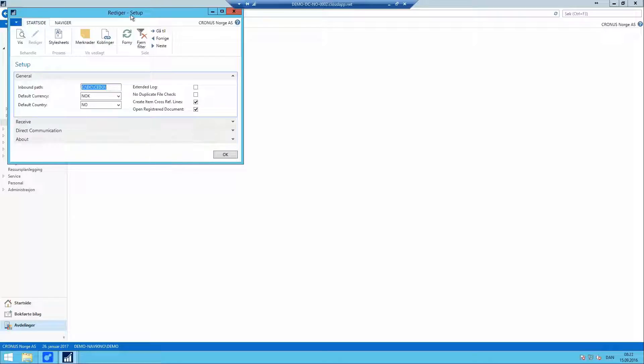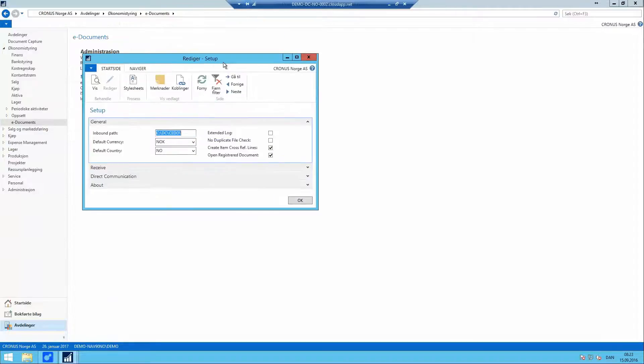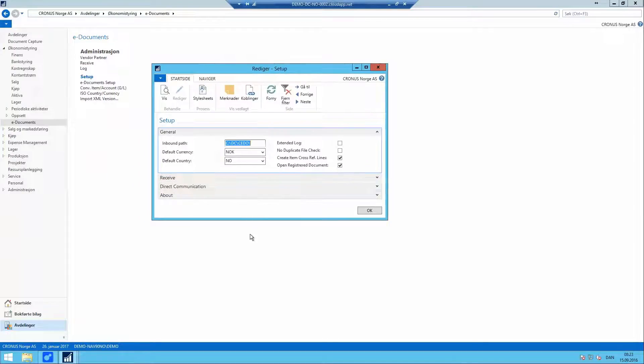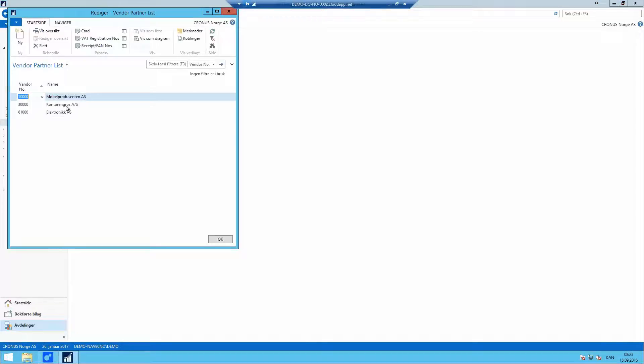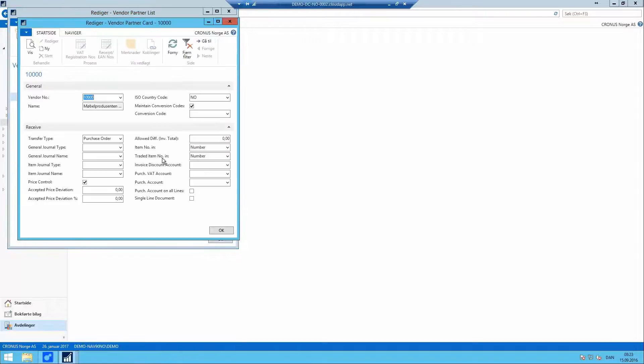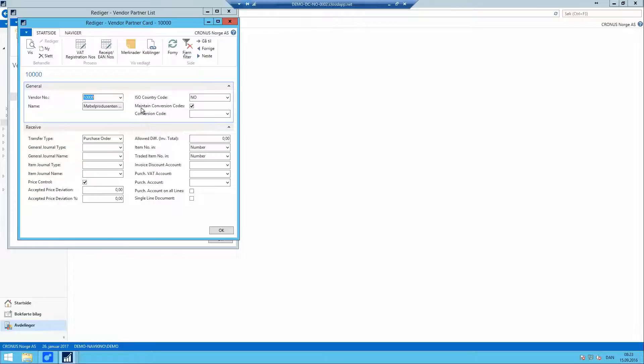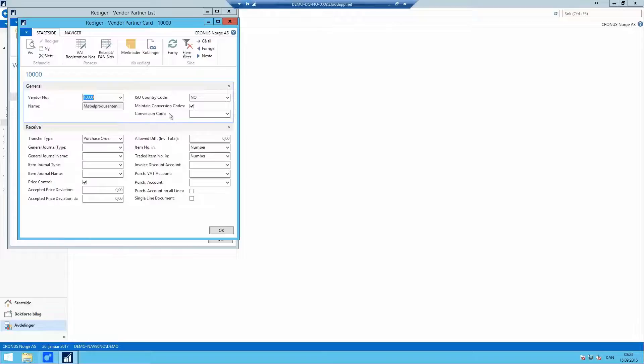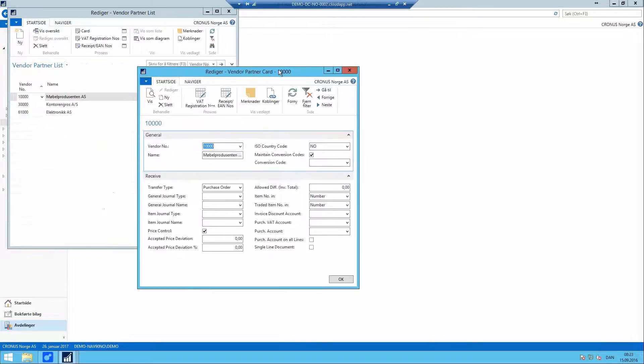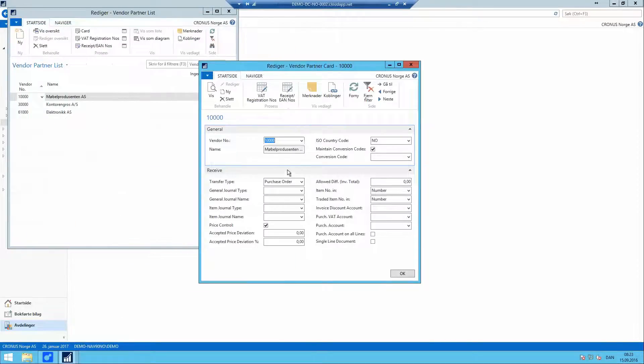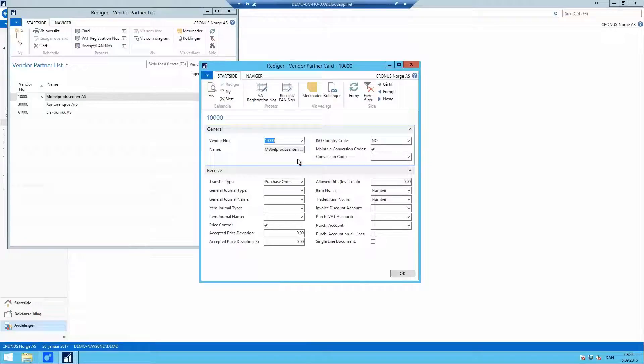But you may think that what if we are not allocating item accounts to our received purchase invoices. It is also possible. But obviously we can't update the cross reference table without these conversions. So on the single vendor partner cards we do have an option that is similar, maintain conversion codes, also selected by default and can also be deselected. And if we allocate a vendor item number to a general ledger account, this will be stored in e-Documents and this will also be automatically allocated to the general ledger accounts from the manual allocation and onwards.